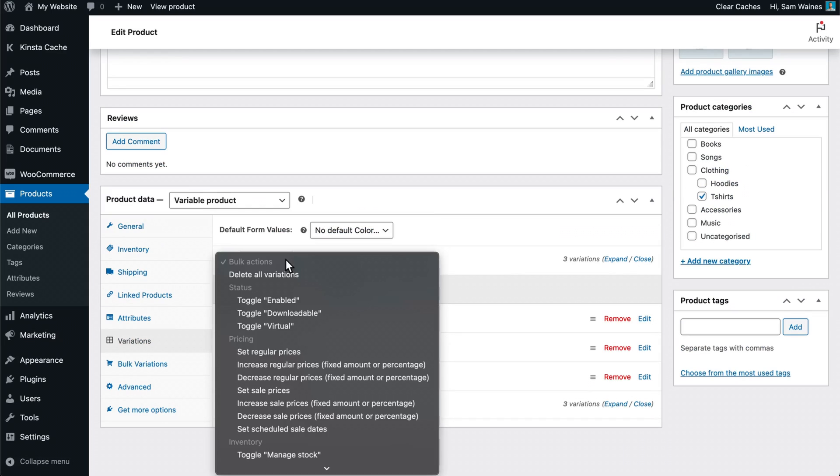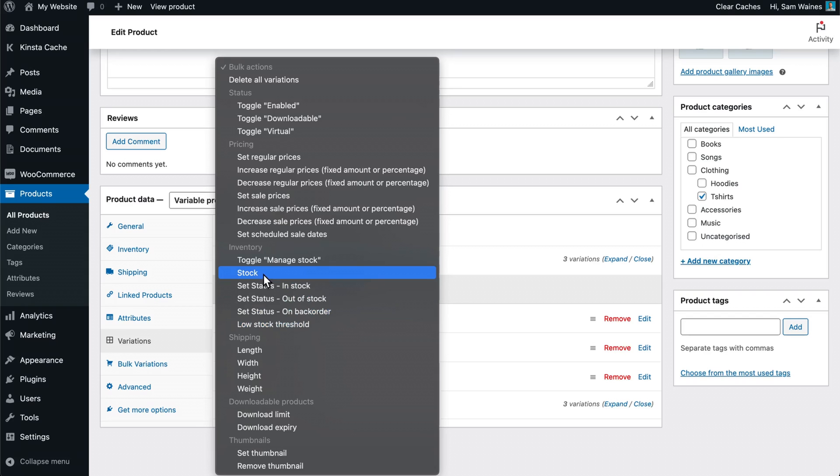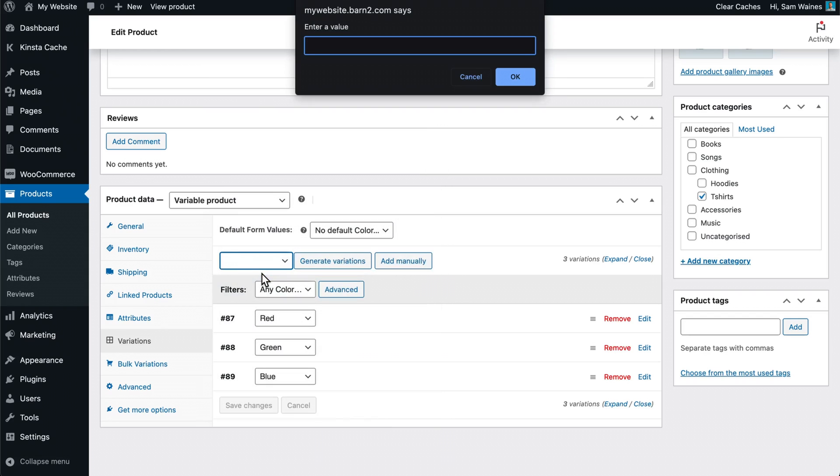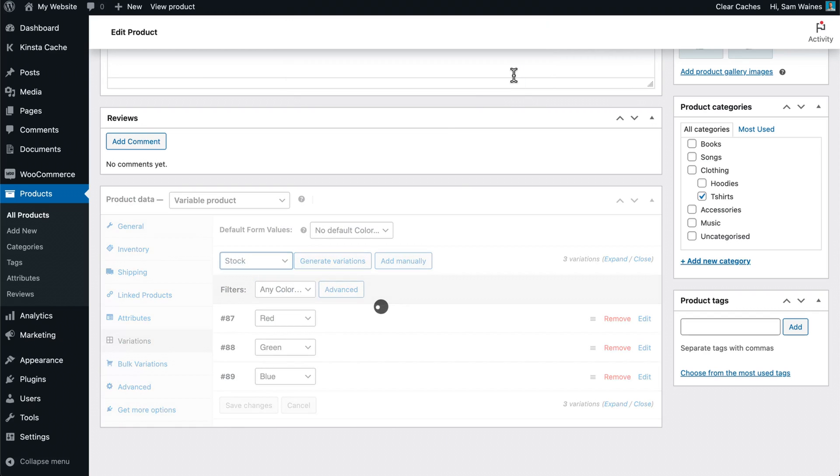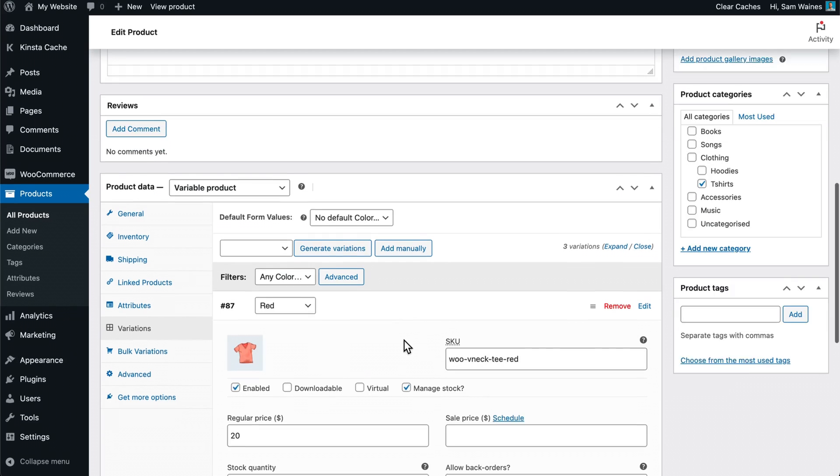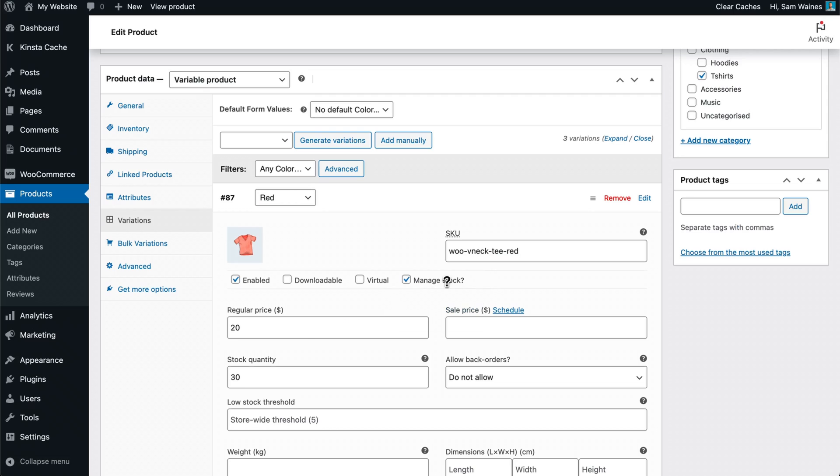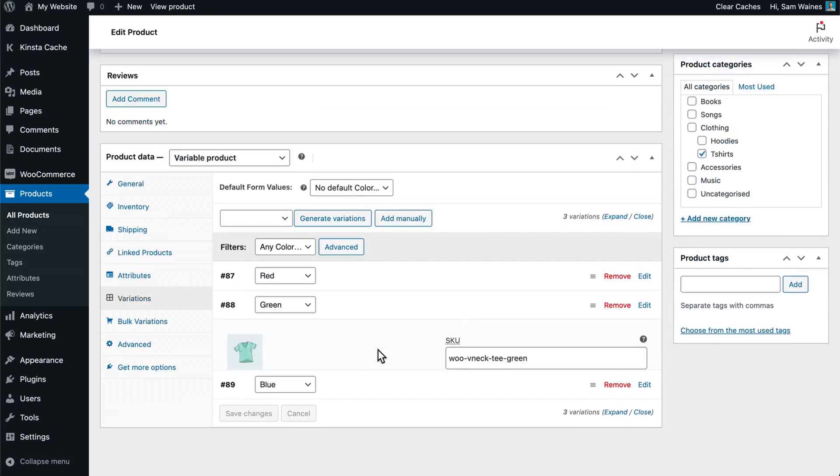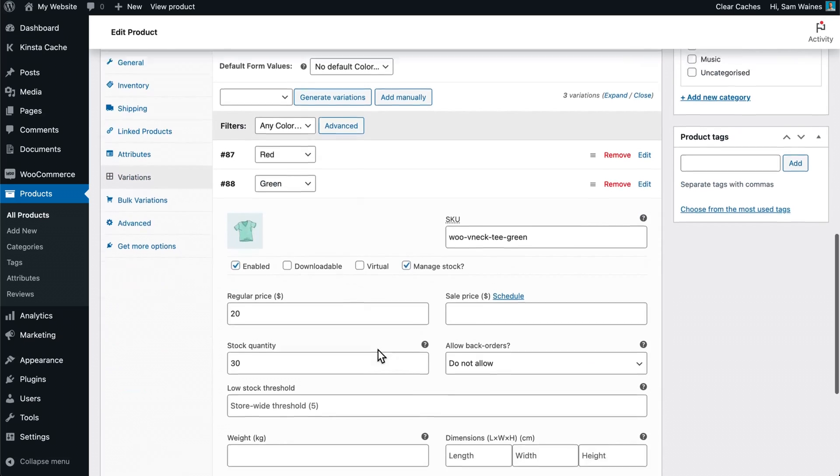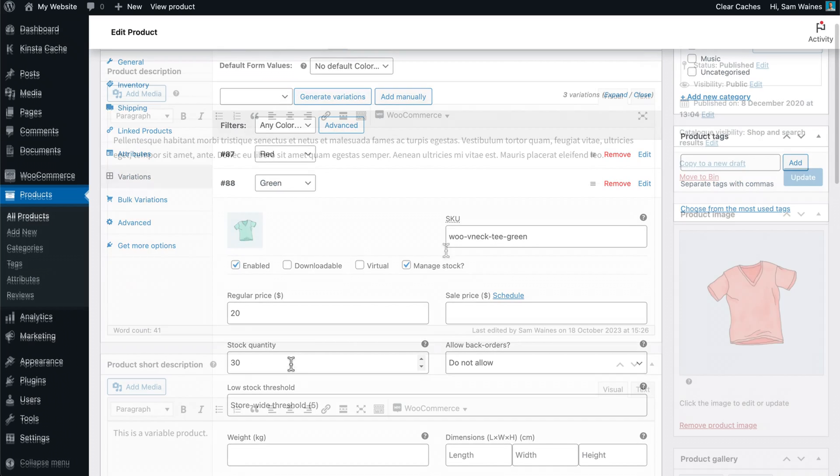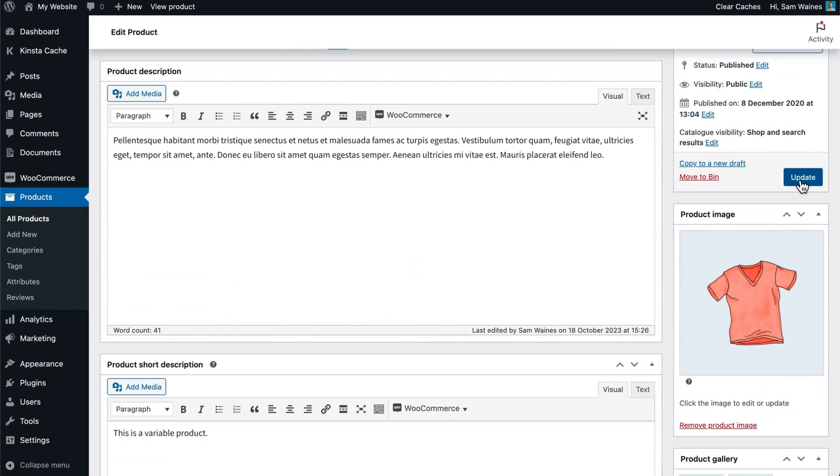And I don't want to do that one at a time. I want to add them all at the same time. So I'm going to click on stock here. And I'm going to enter the value of how many are in stock. In this case, I'll just say 30. Now, when we click on any of our variations, we can see that their stock is being managed and we've set the quantity to 30. And we'll click the update button here.